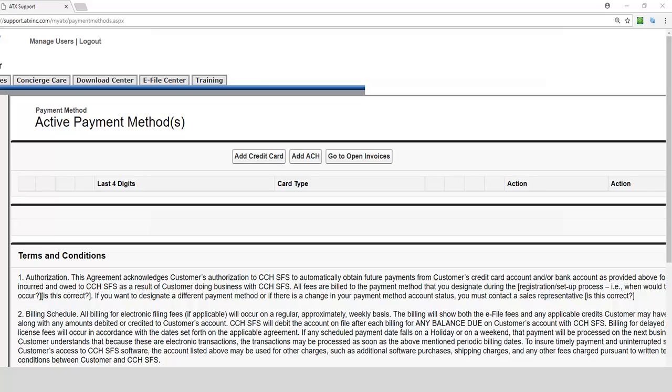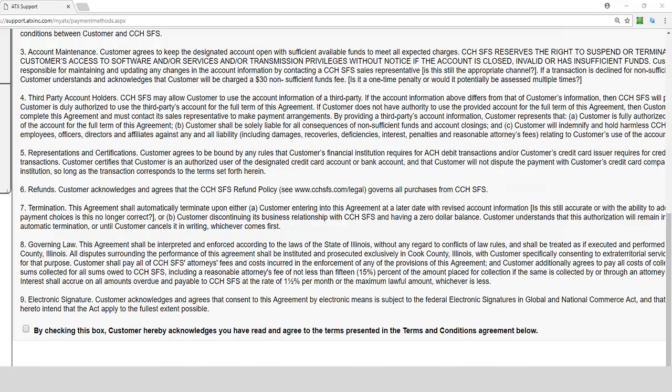Here you can add a credit card or ACH. By checking this box, you acknowledge that you have read and agree to the terms presented in the Terms and Conditions Agreement.